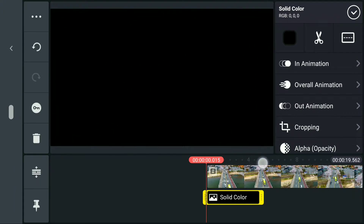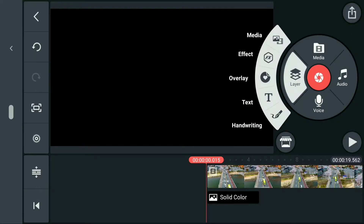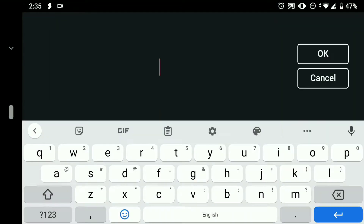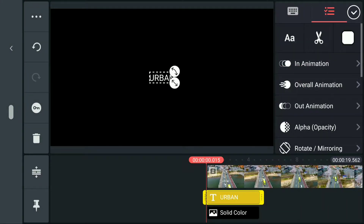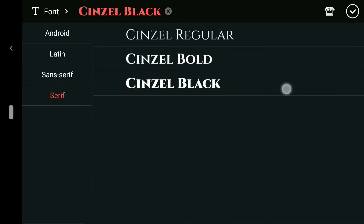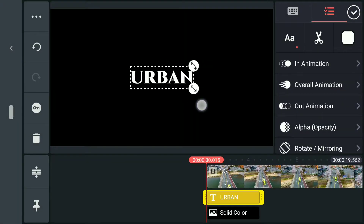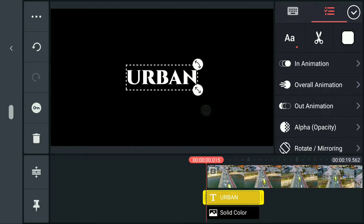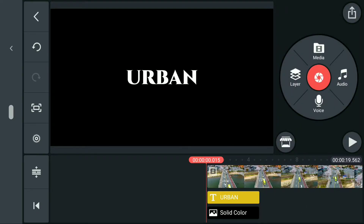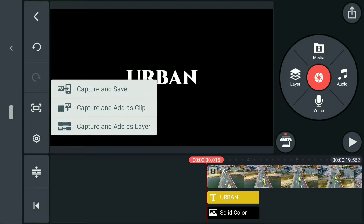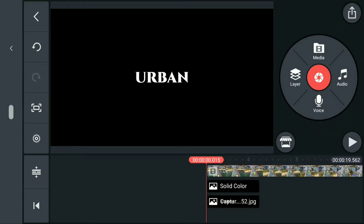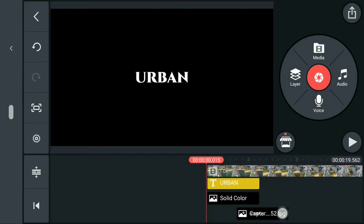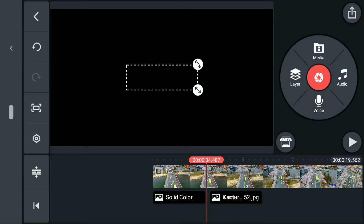Now we're gonna stretch it to fill the entire screen. After that, go to Layer and we can now add our text. I will be using this text only for this video to serve as the reference. Click this one and select Capture and Add As Layer. This will be added to the layer as an image.